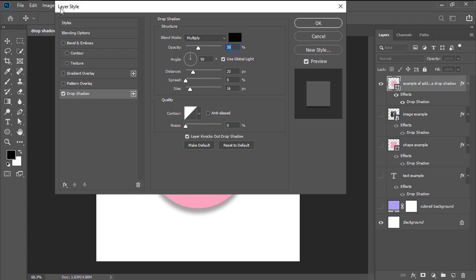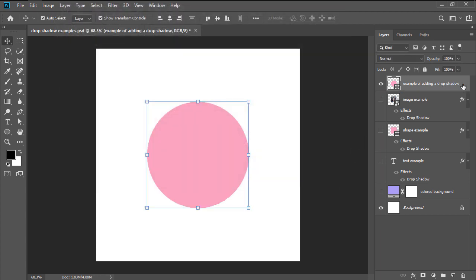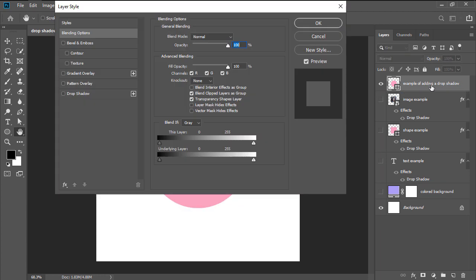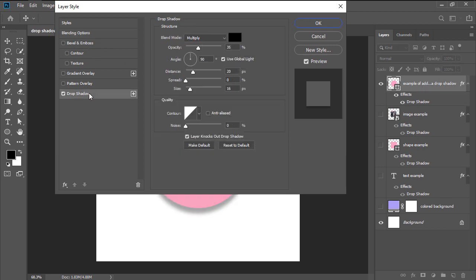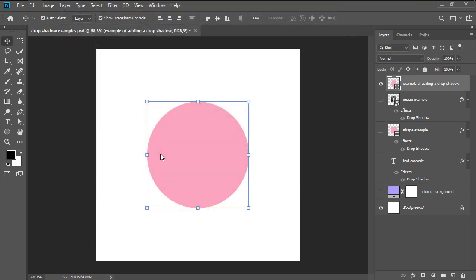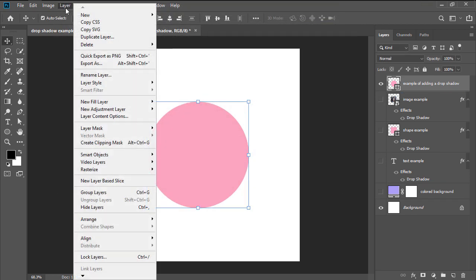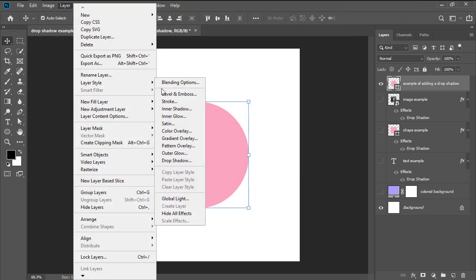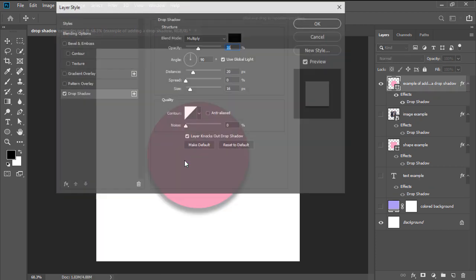We can achieve the same result by double-clicking on the layer itself and then checking the effect from within the Styles left-sided panel, or by heading over to Layer, Layer Style, Drop Shadow.